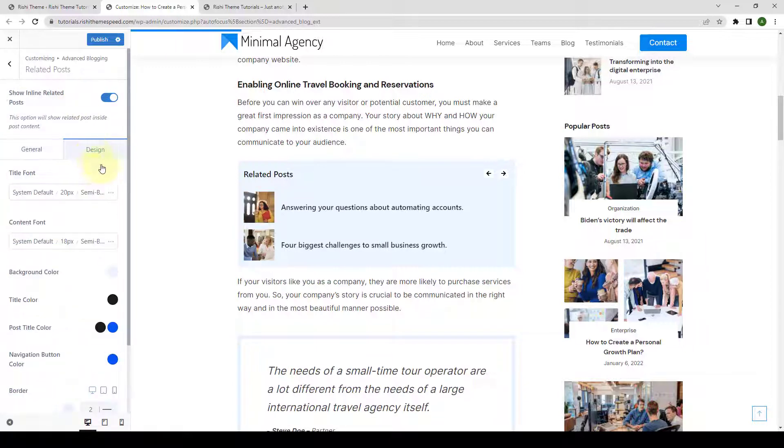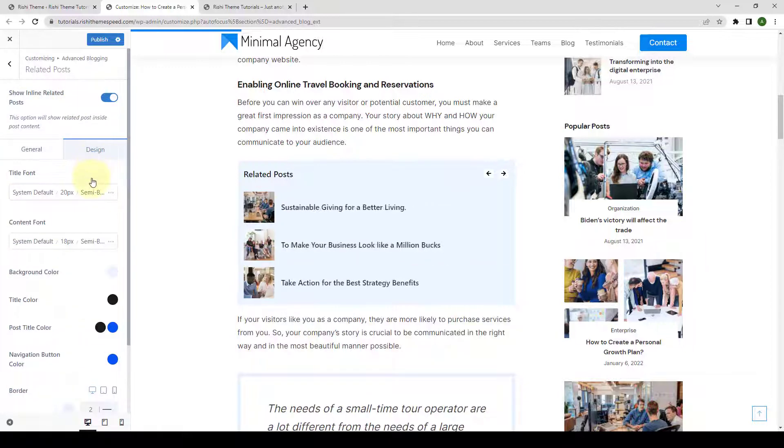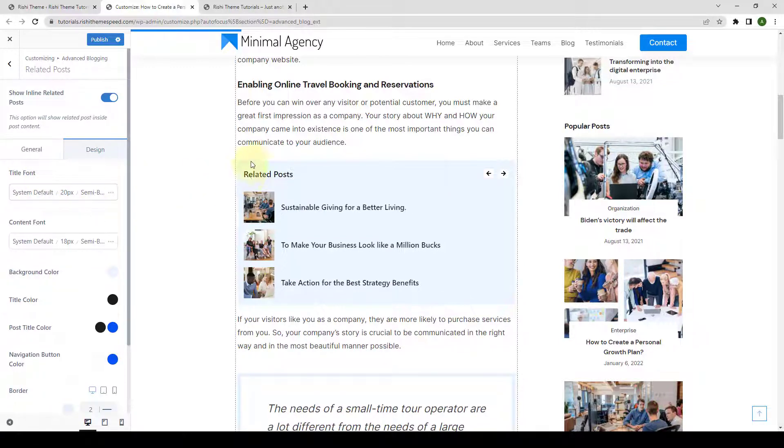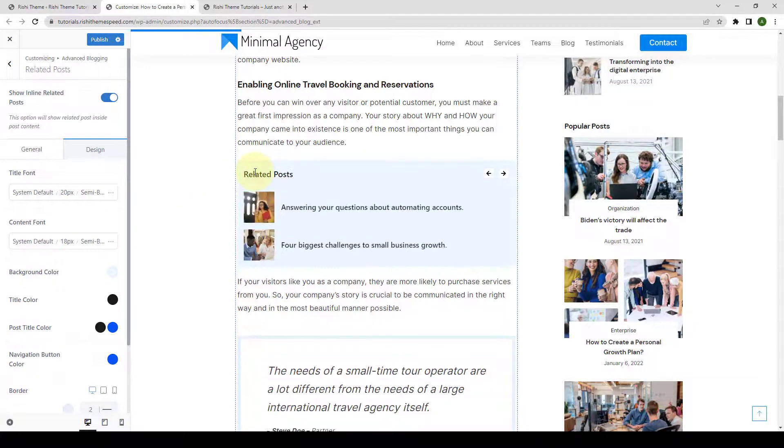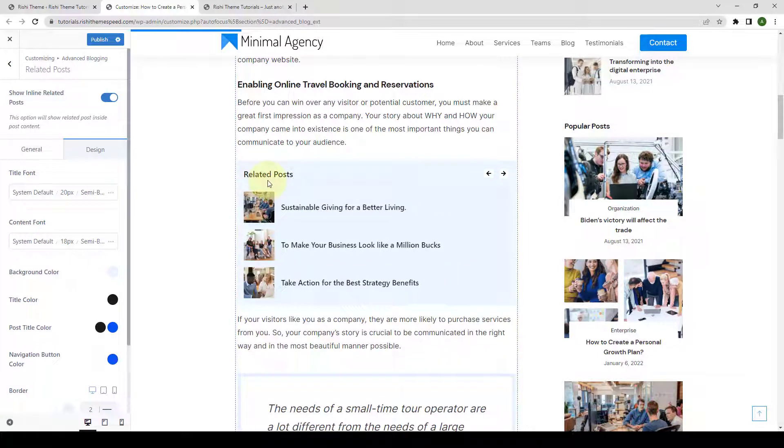Then under design, you can select the title font for your related posts. By default, it inherits the template's font.